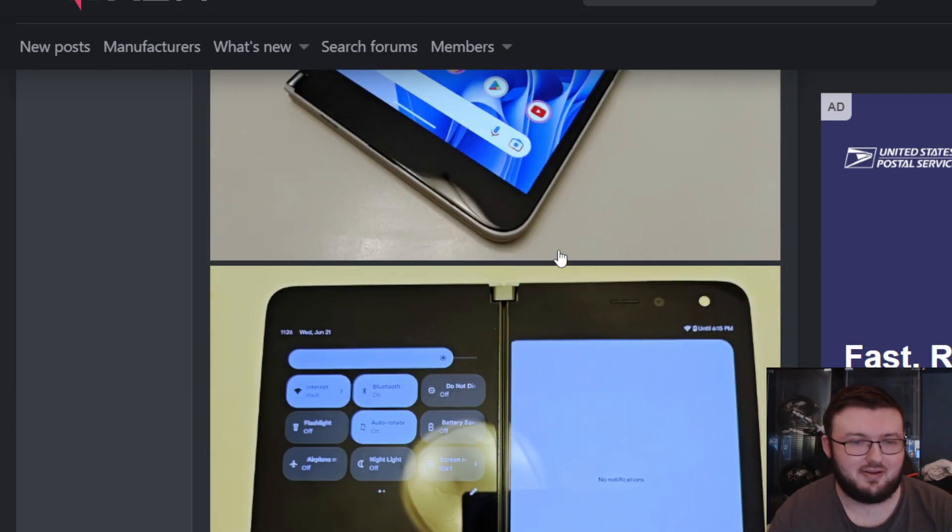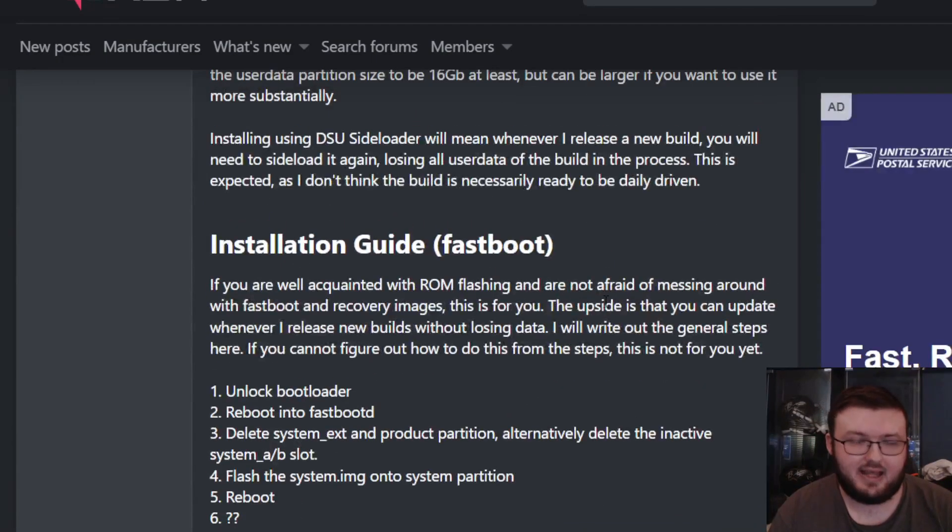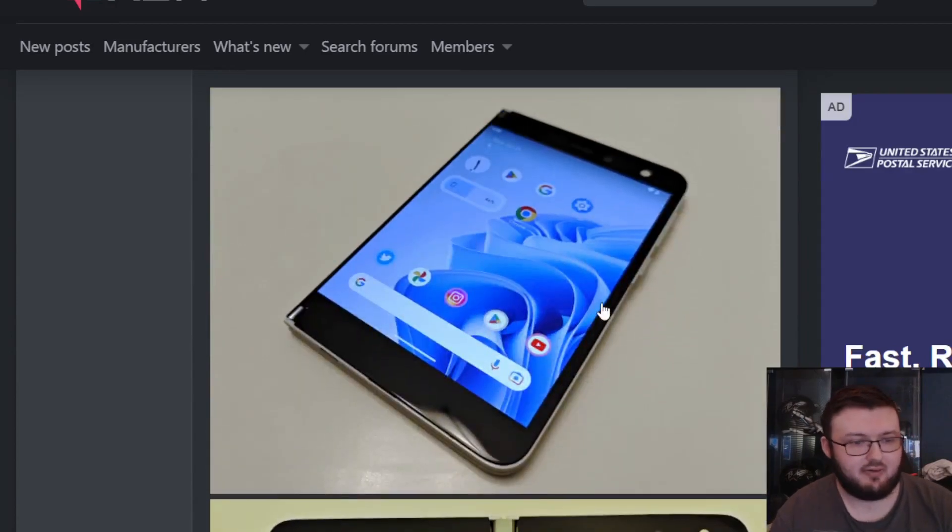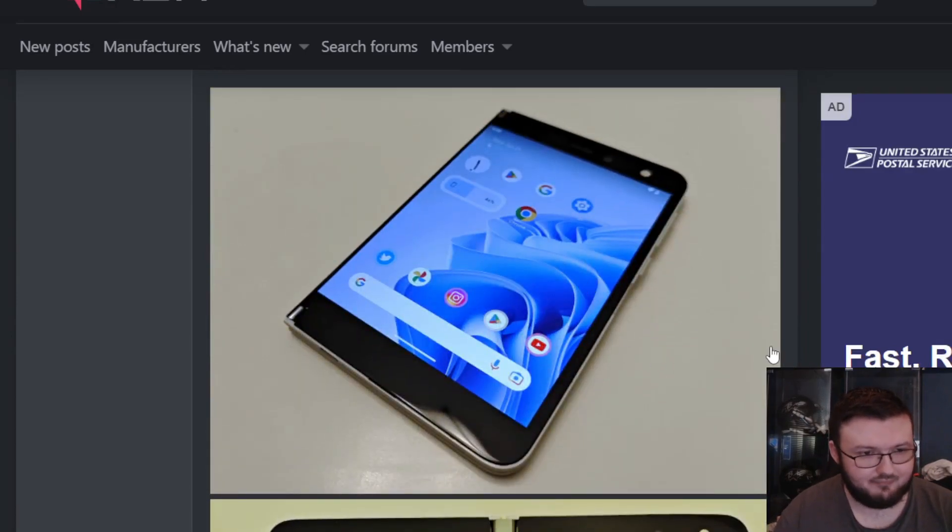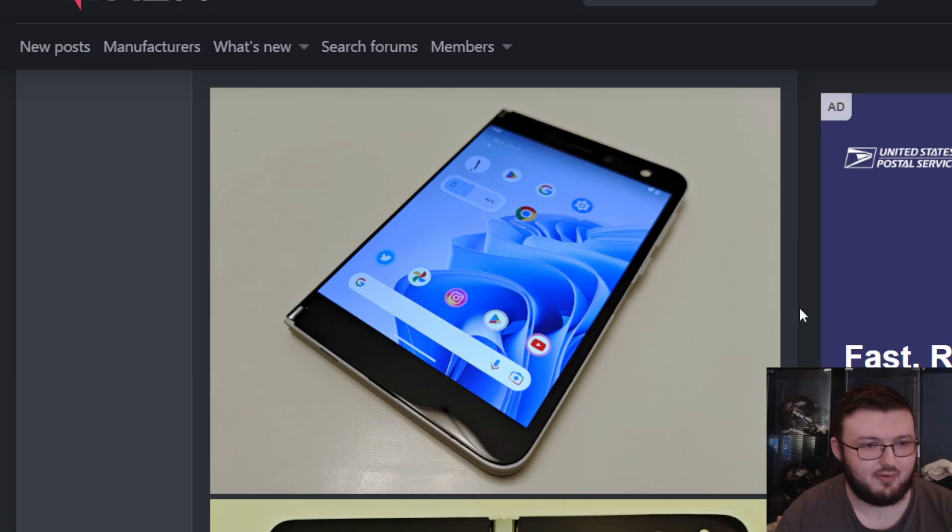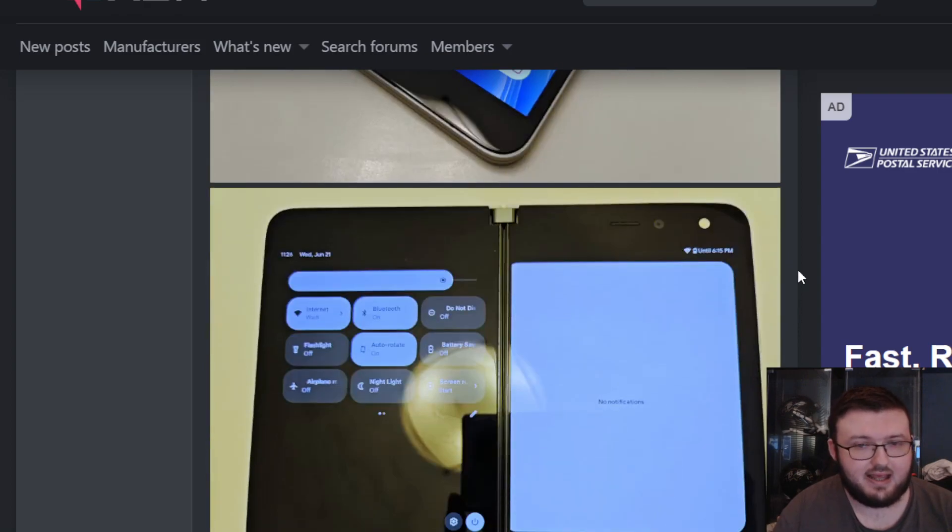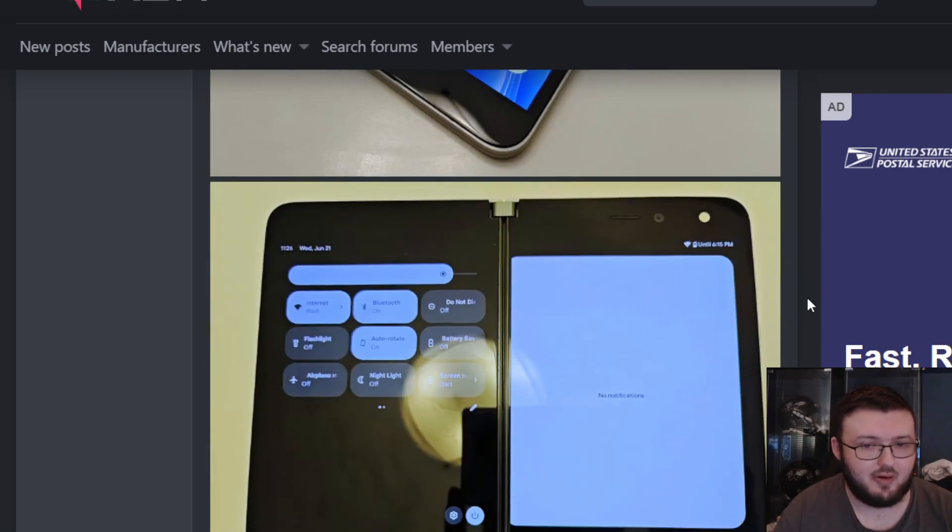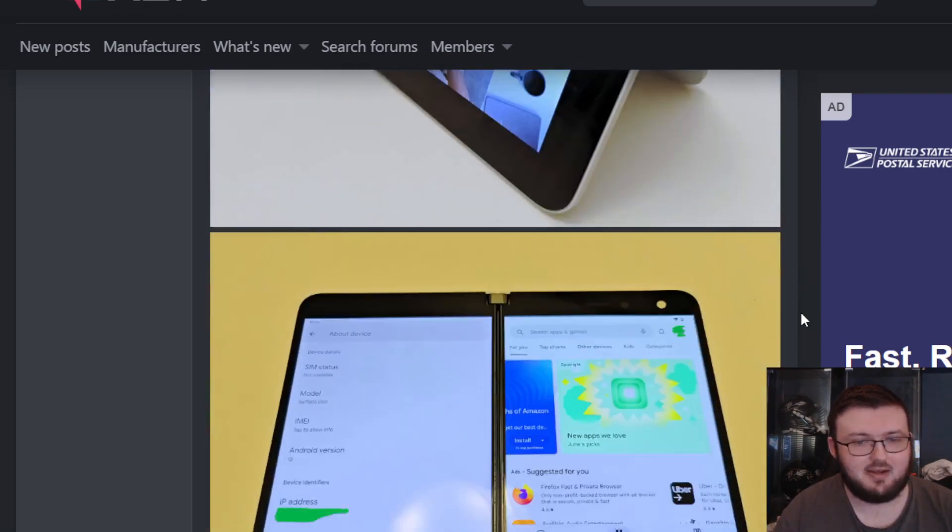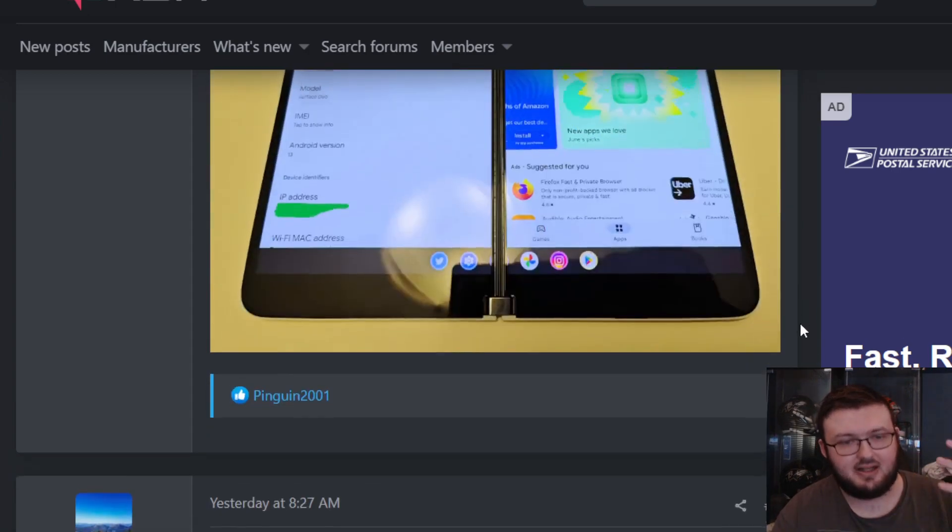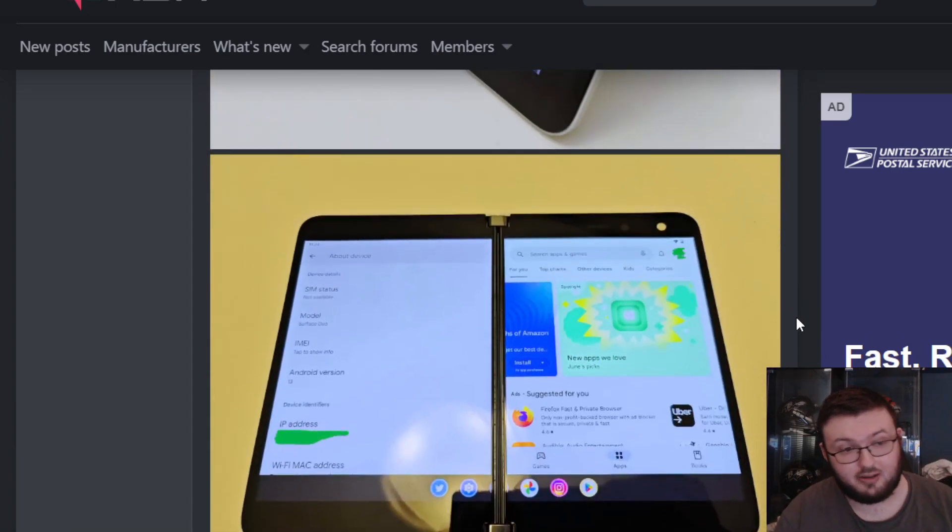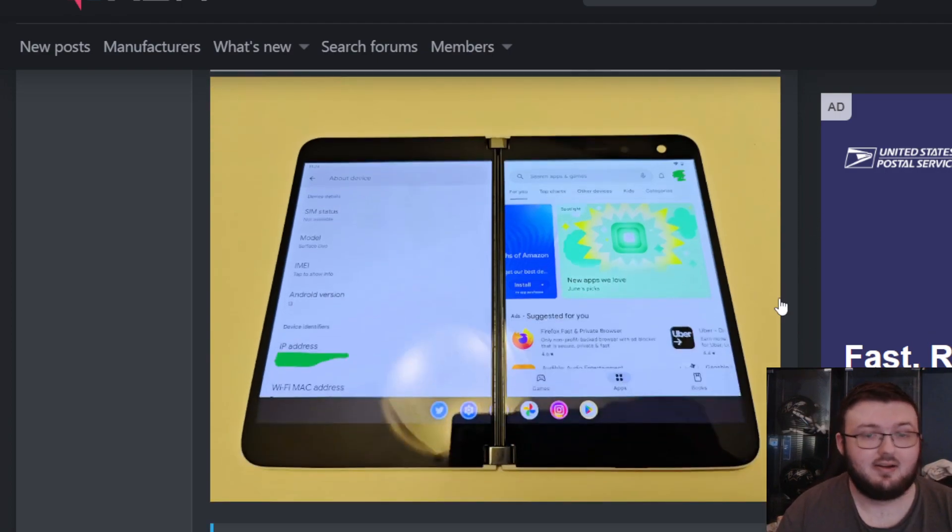You get the Google Pixel experience on the Surface Duo 1 because it's already been confirmed Microsoft is not giving us an Android 13 update. Android 12L will be the last thing we get on the Surface Duo 1 and 2, which sucks. It is what it is, we moved on. But this is going to be your only option if you want to continue the lifecycle of the Surface Duo 1. It's going to be this Android 13 experience.